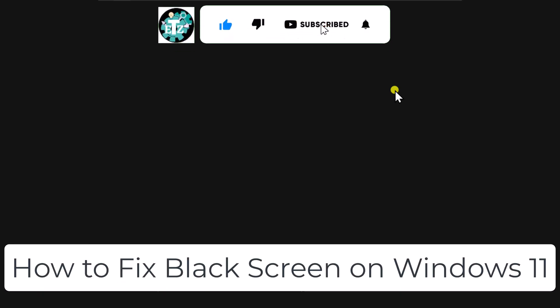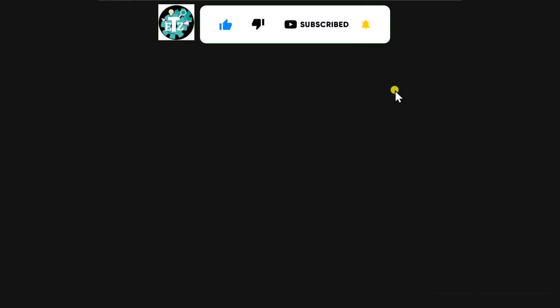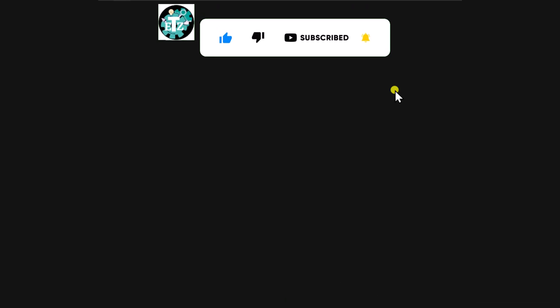In this video, we'll talk about how to fix black screen on Windows 11. Make sure to watch the complete video.